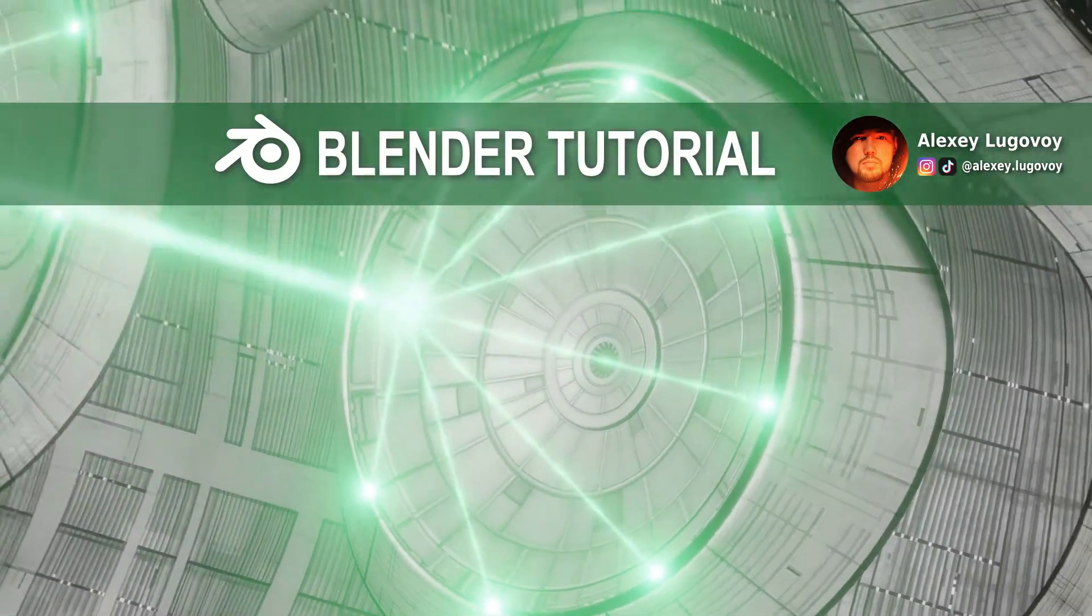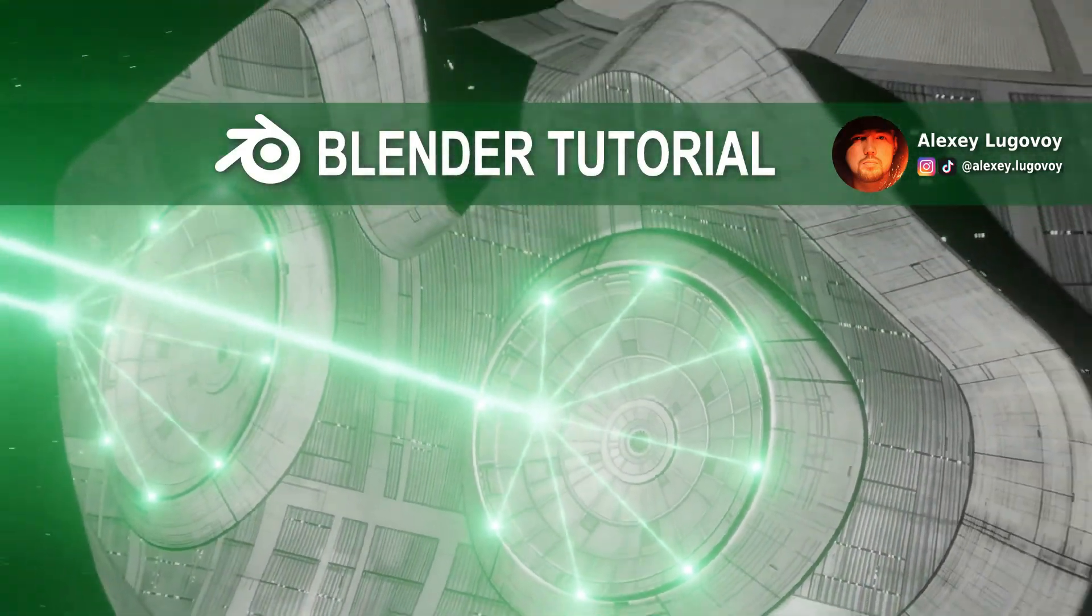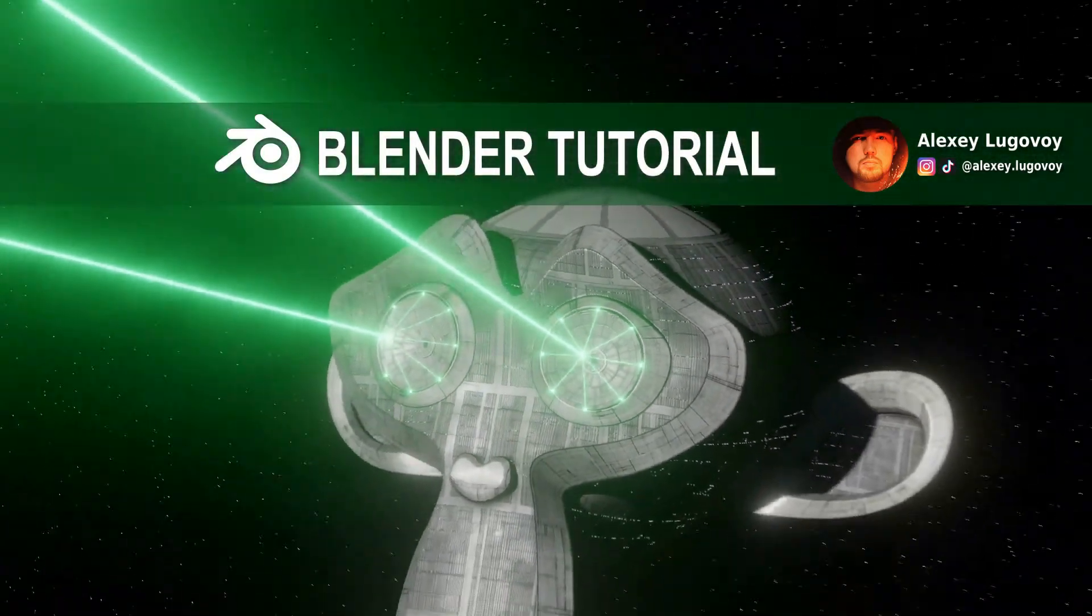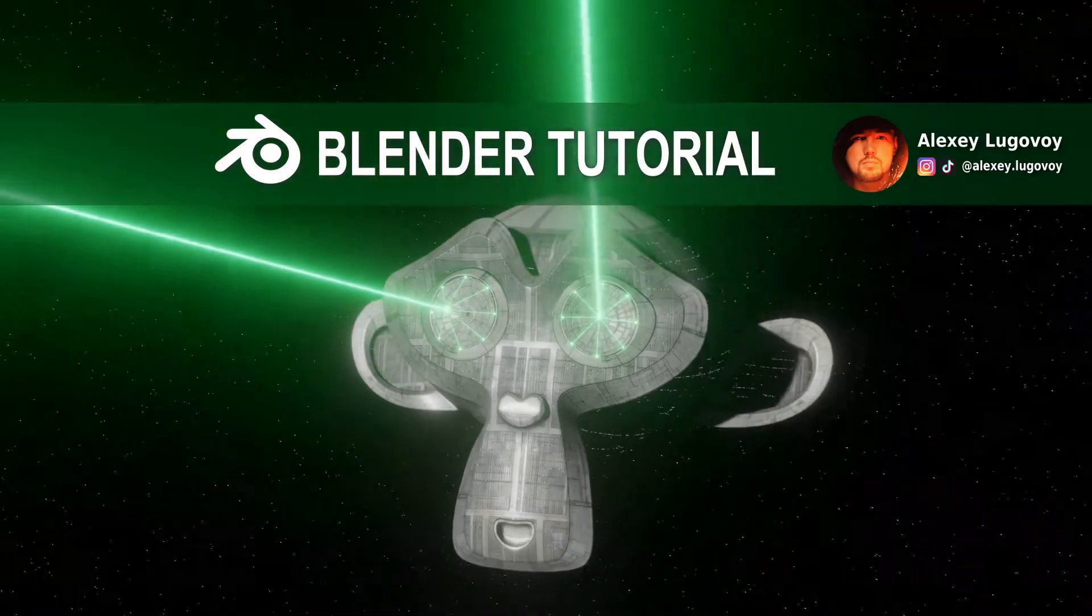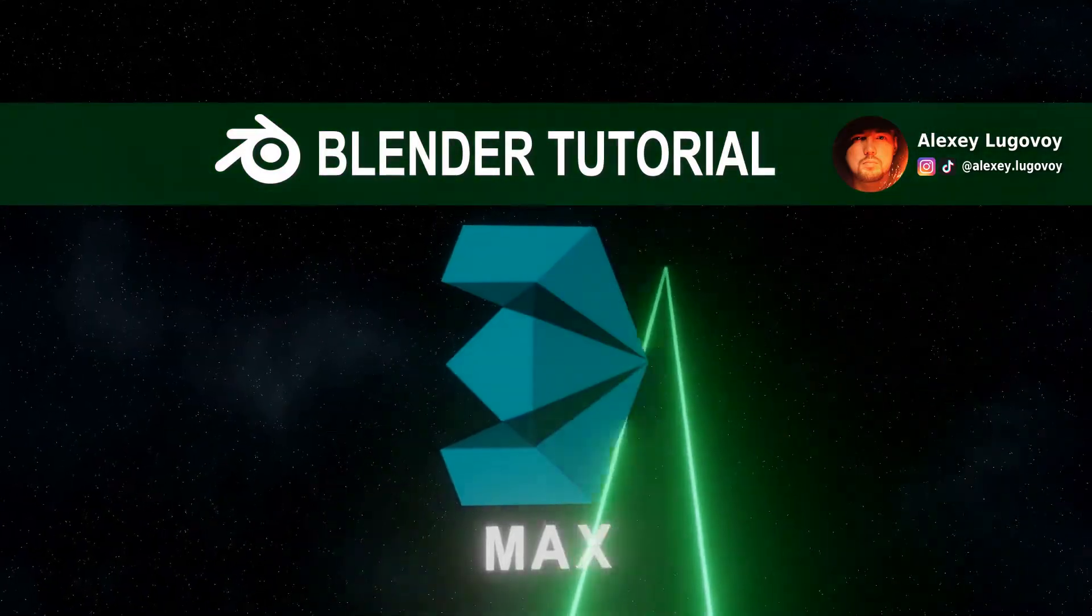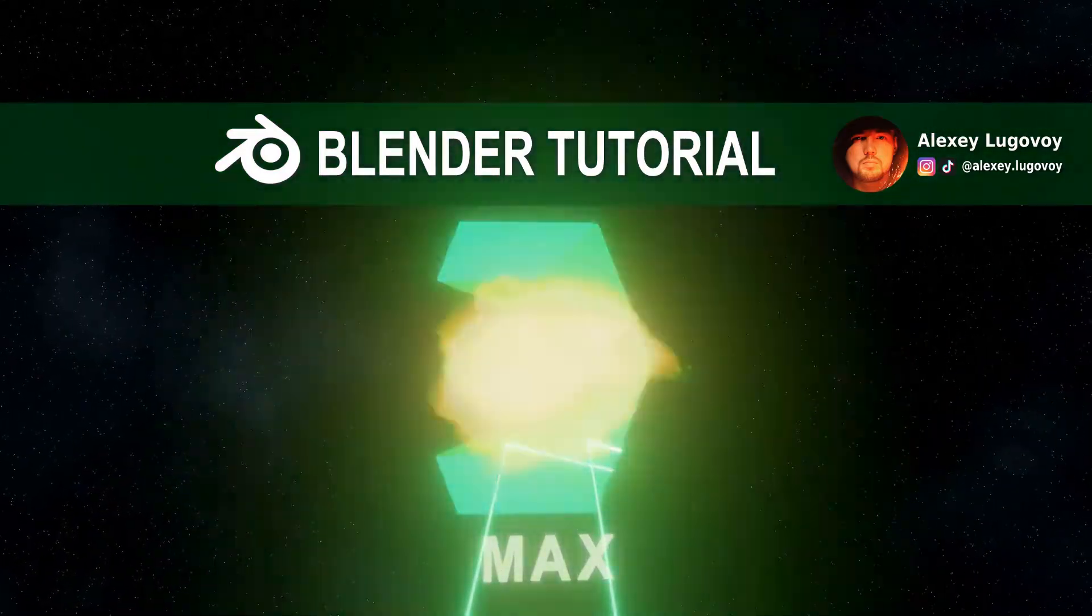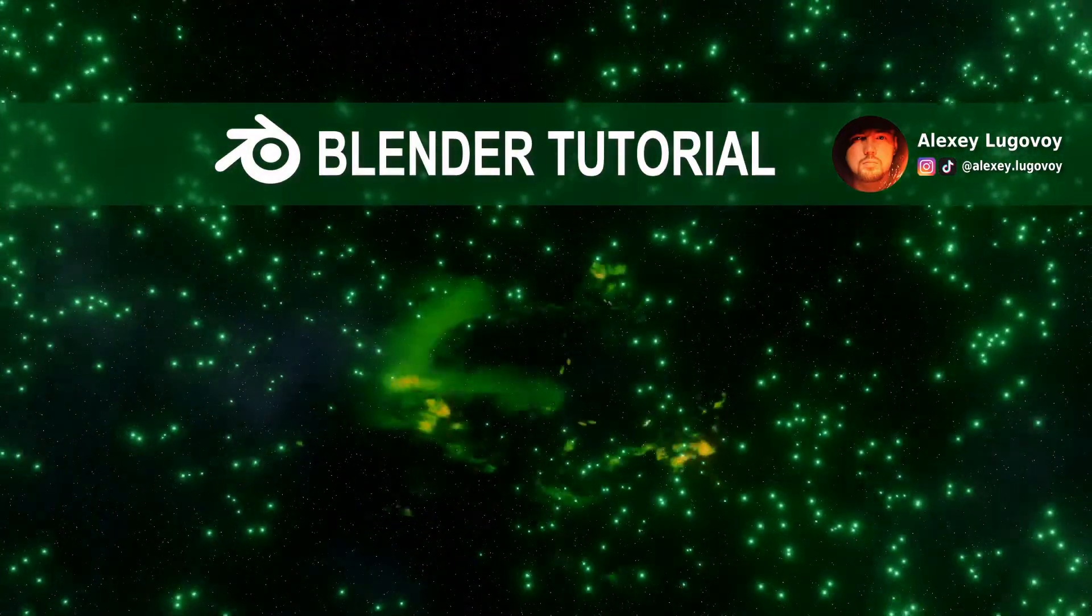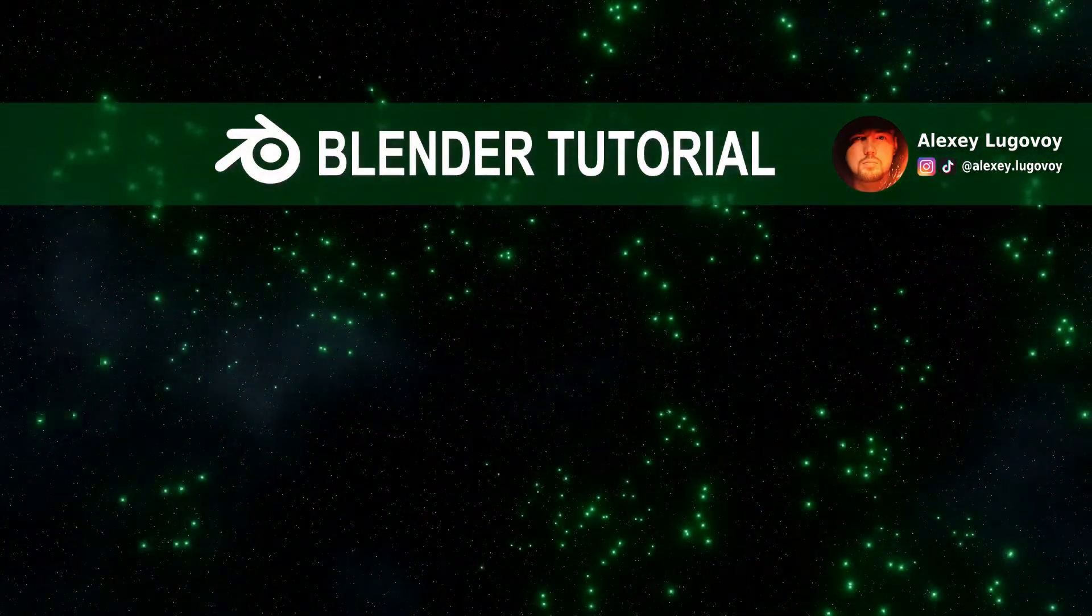Hello my friends, it's Alex again. I've got lots of requests lately to do a tutorial on this awesome Space Suzanne animation and today is your lucky day. I'm gonna show you how it was created. Okay let's go.